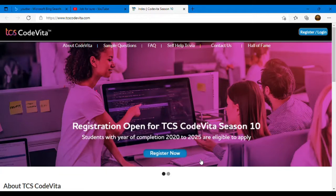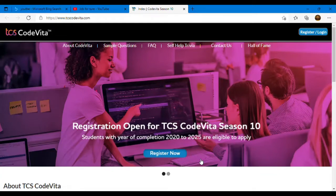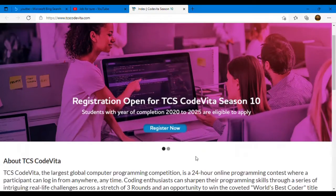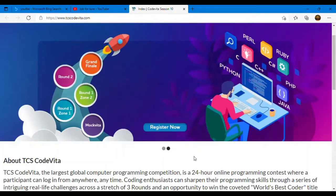Every year TCS CodeVita used to be conducted and this time this is a great opportunity for all of you because all students who belong to 2020 and 2025 batches means 2020, 2021, 2022, 2023, 2024 and even 2025 batch candidates can register to apply for this TCS CodeVita contest.